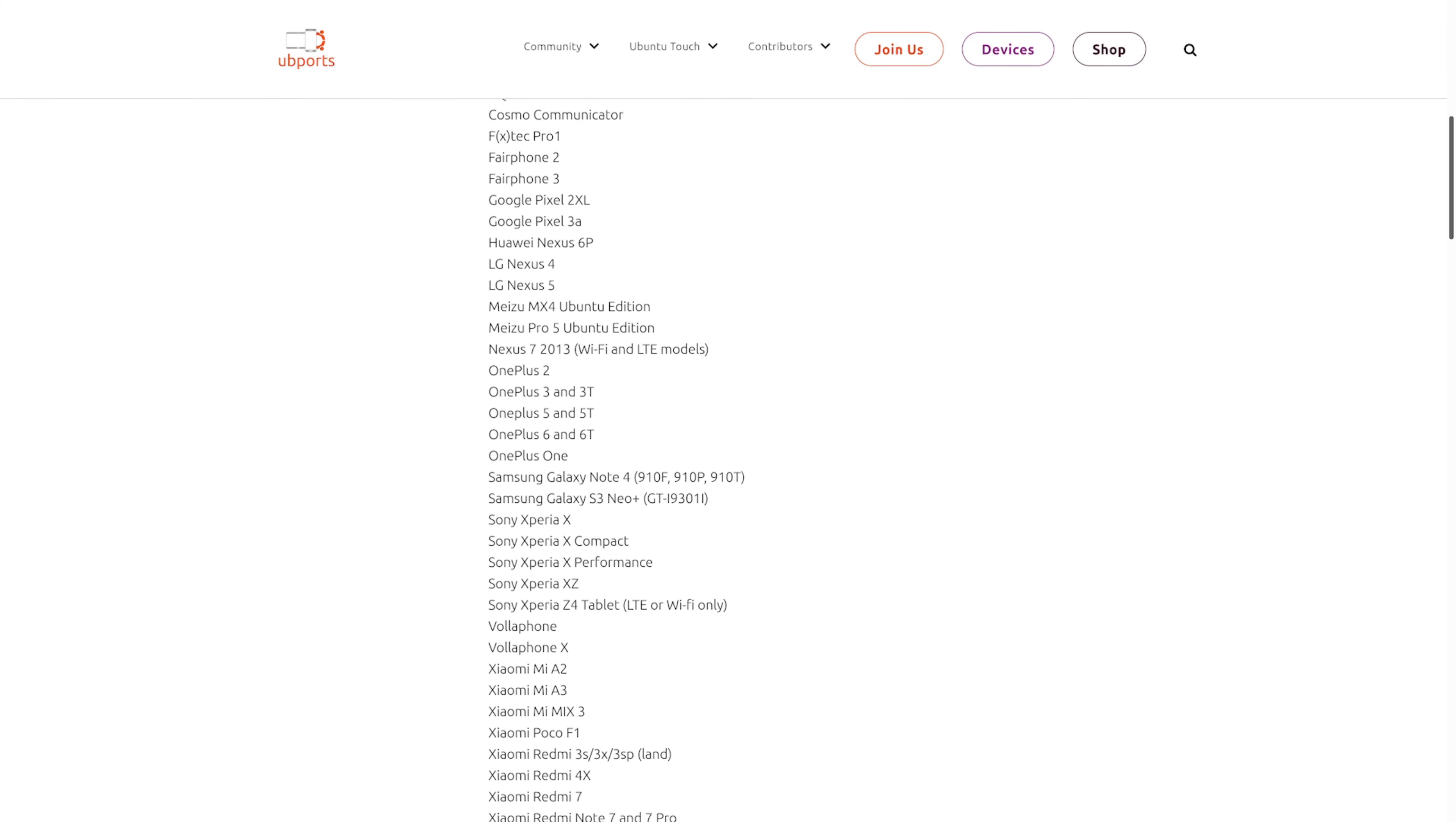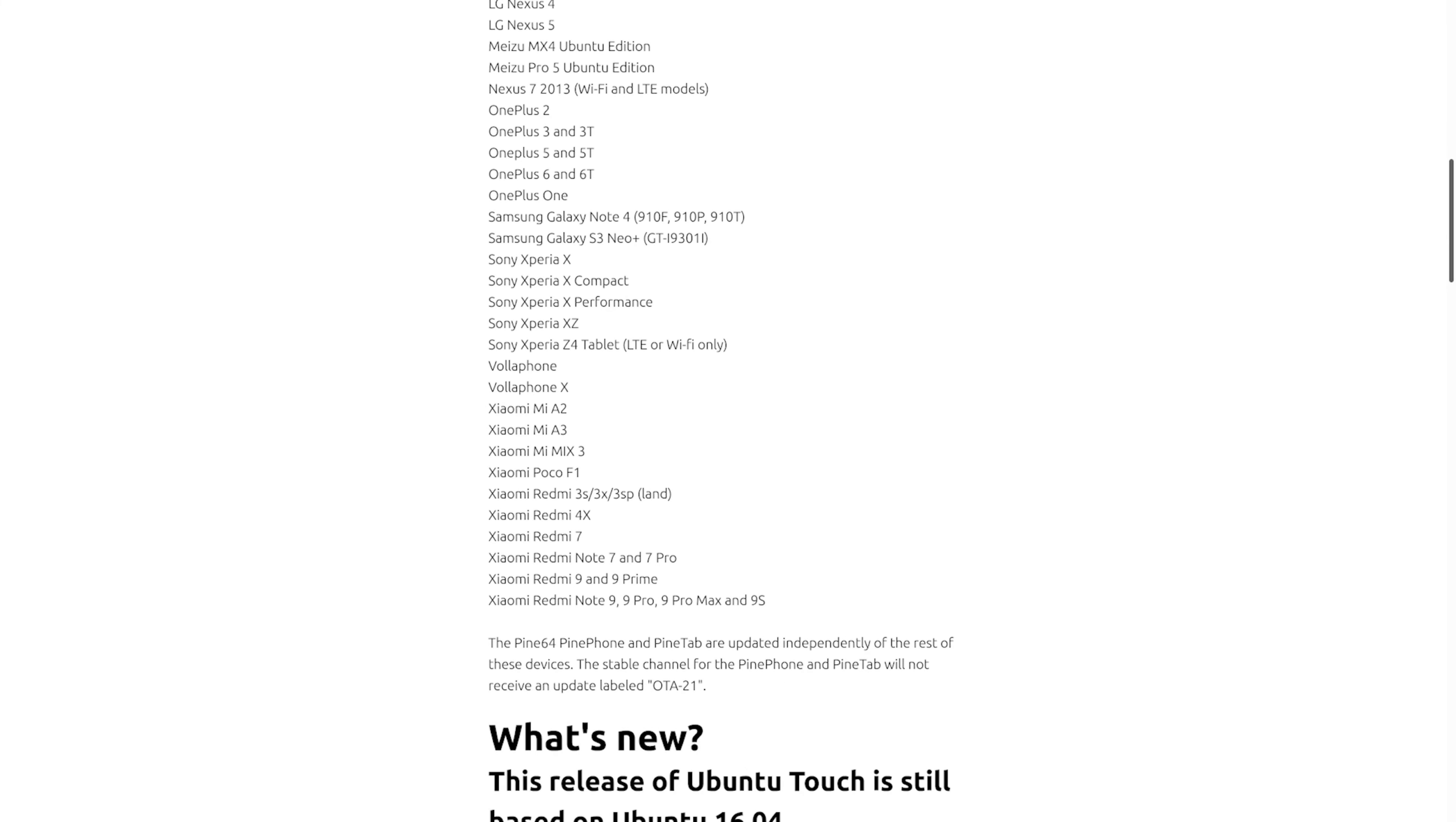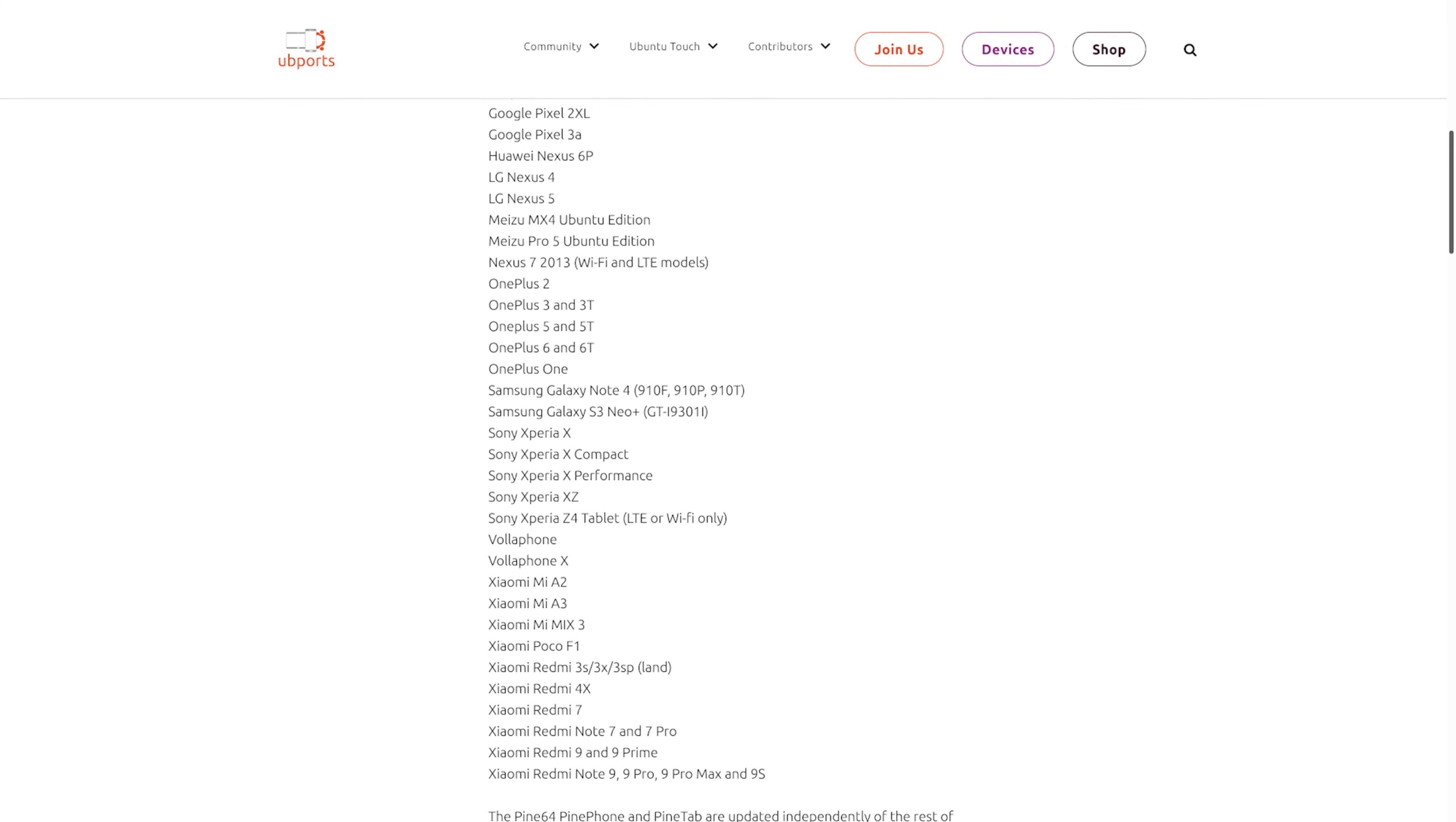It looks like the support has gotten better and better, and of course you can see a list of other devices. The OnePlus 6 and 6T seem to be the devices with the most power.